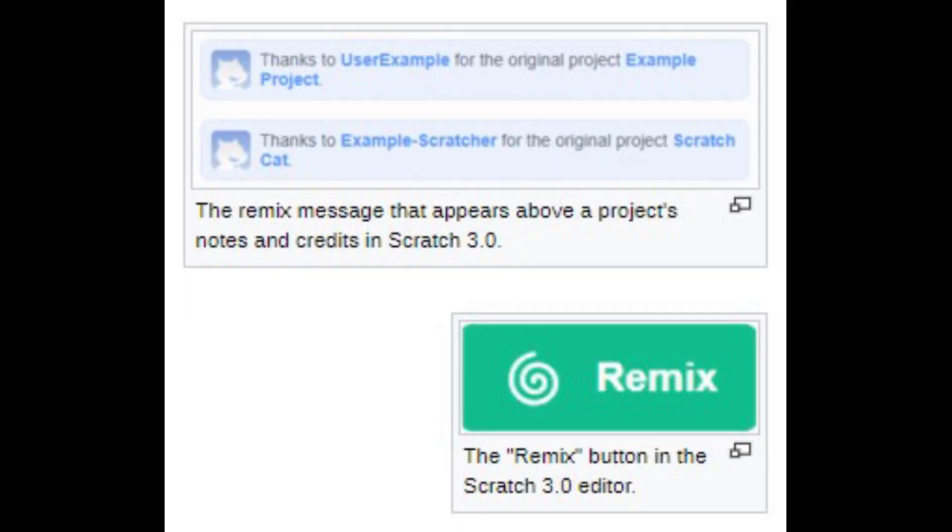Scratch has a feature called remixing. This feature allows people to make their own copy of a game and mod it to their liking. When a project is remixed, it gives credit to the original creator. So this is how things get spread quickly around the site. Well, people, including myself, have figured out a workaround to remixing.